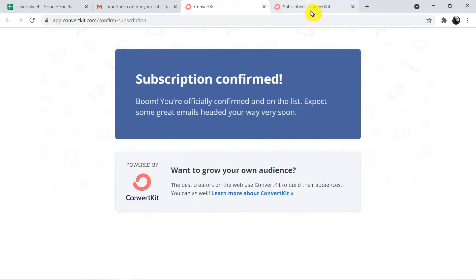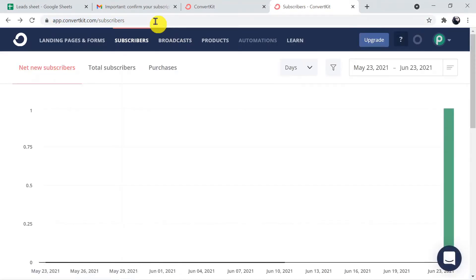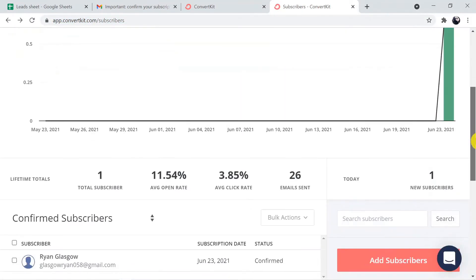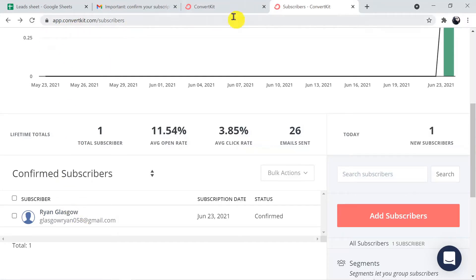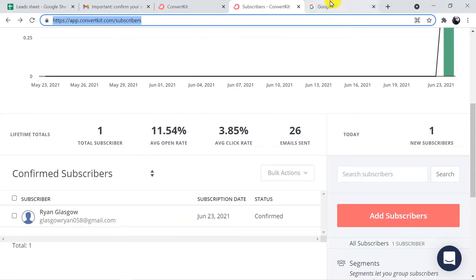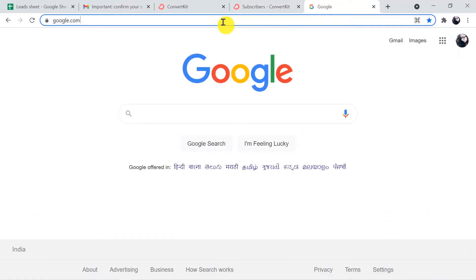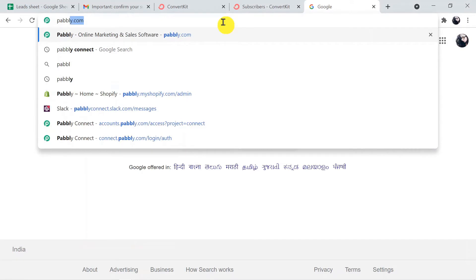Now I am going to check my ConvertKit subscribers list. I'll refresh the page. And here this person is added as a confirmed subscriber. That's how we have sent the data from Google Sheets to ConvertKit. Now, to initiate the process, let's type pably.com in the browser.